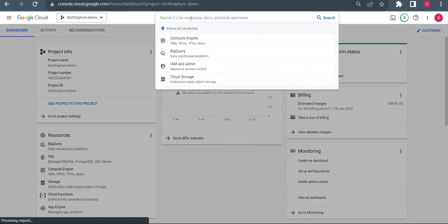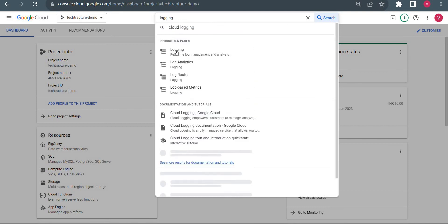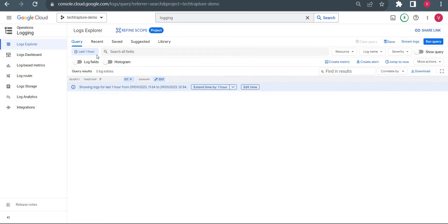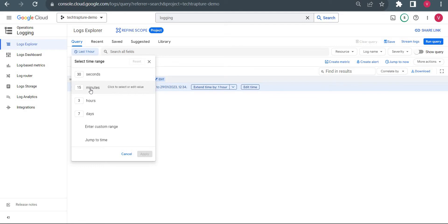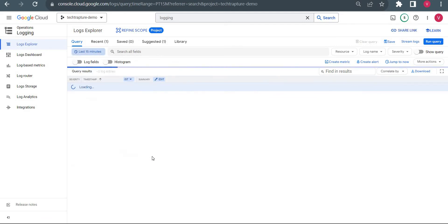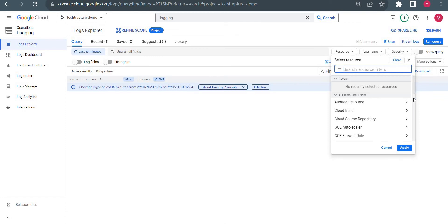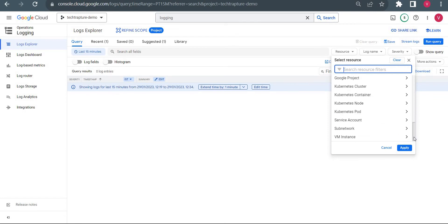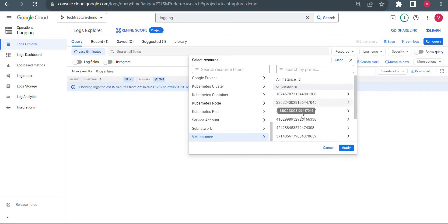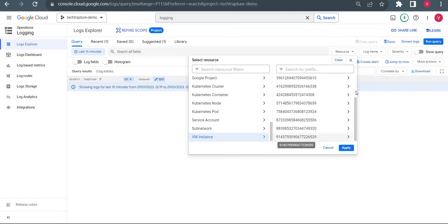Now I am in my cloud console. I will type 'logging' and go to the Logs Explorer. I will open a new tab as well. Here I will set it to last 15 minutes because I want to generate some logs and show you how we can check them. Hopefully in the last 15 minutes there won't be any logs. This is the search field — I'll show you how to use it. This is your resource log, where you can find all your services. If you want to check logs related to a particular service, you can find them here. Suppose I want to check logs related to my VM instance.